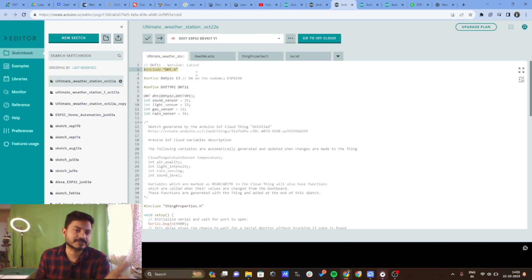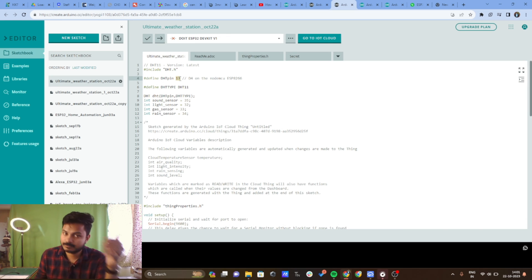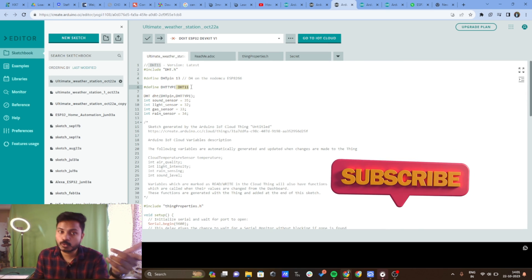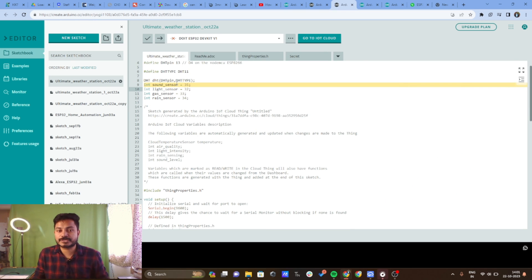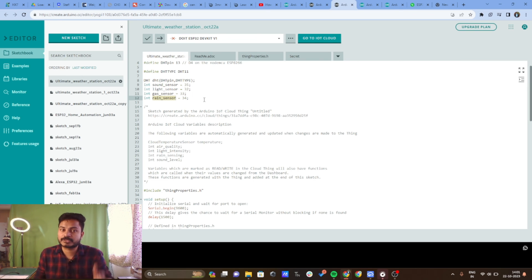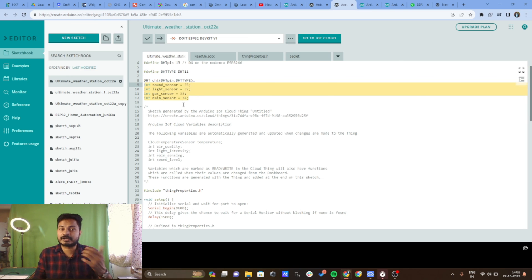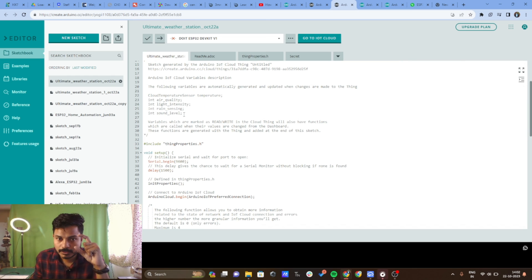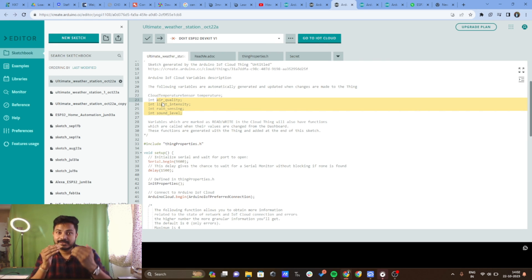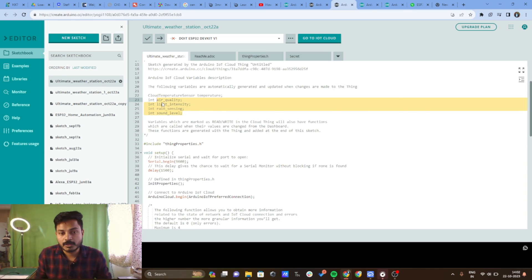I have included the DHT11 library to read sensor data. The DHT11 sensor is connected to pin 13, the sound sensor to pin 35, the light sensor to pin 32, the gas sensor to pin 33, and the rain sensor to pin 34. You need to define the pins of all sensors you are using. The cloud variables are already declared, so you just need to pass sensor values into them.